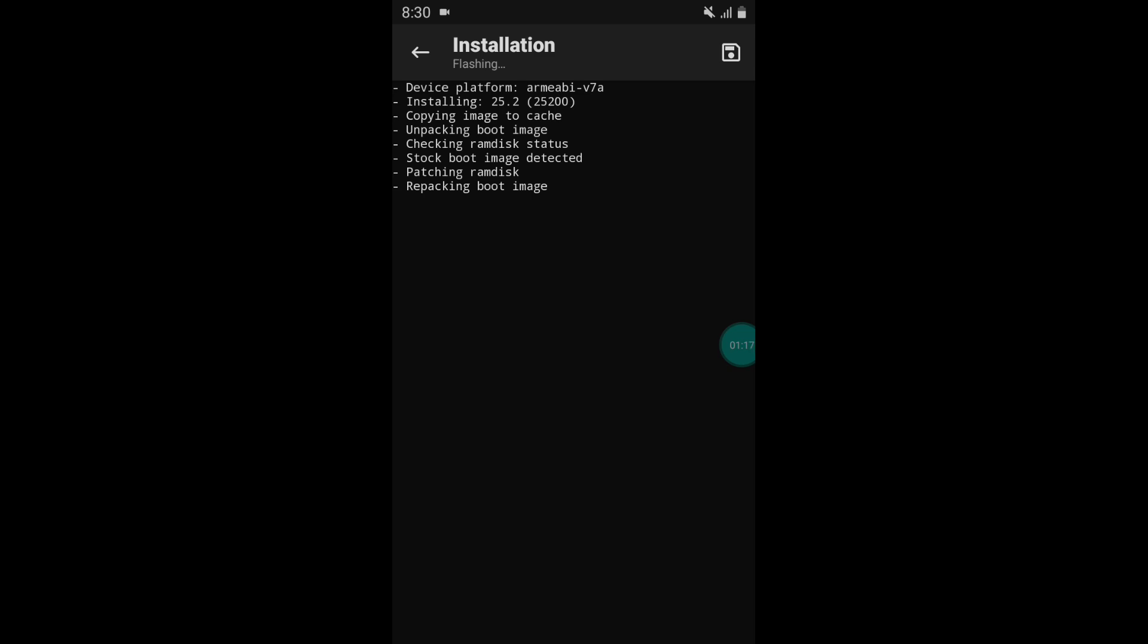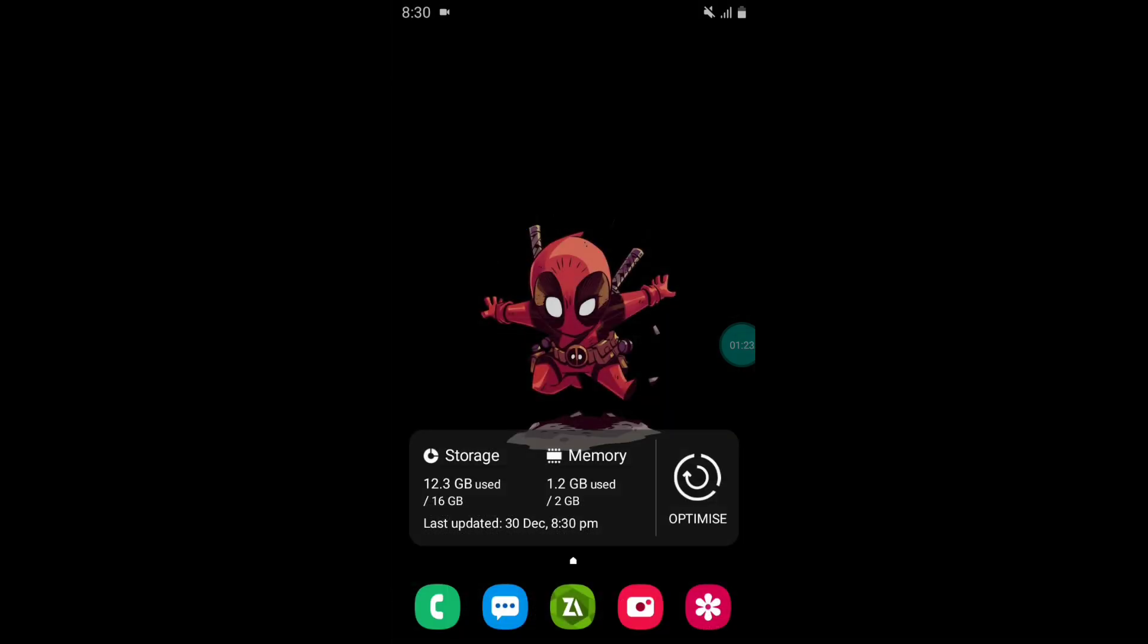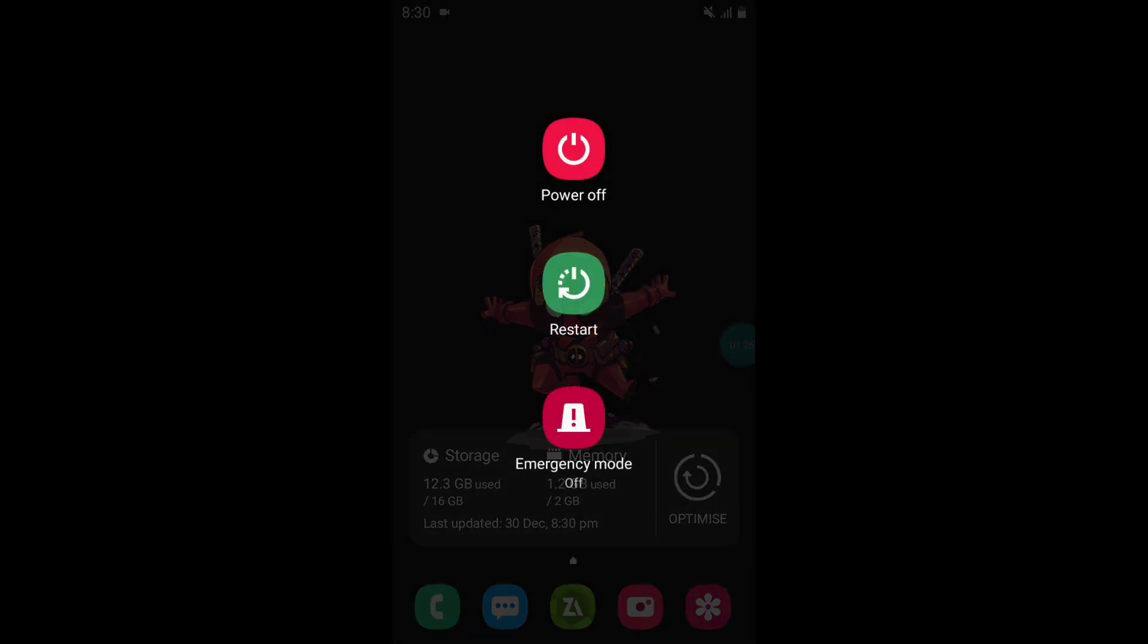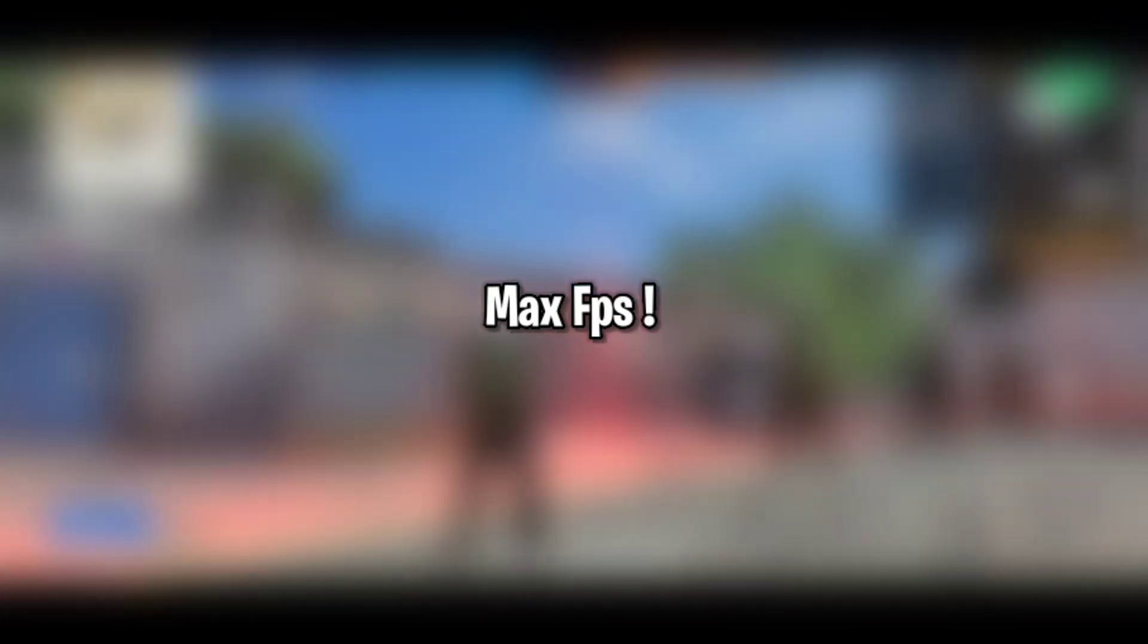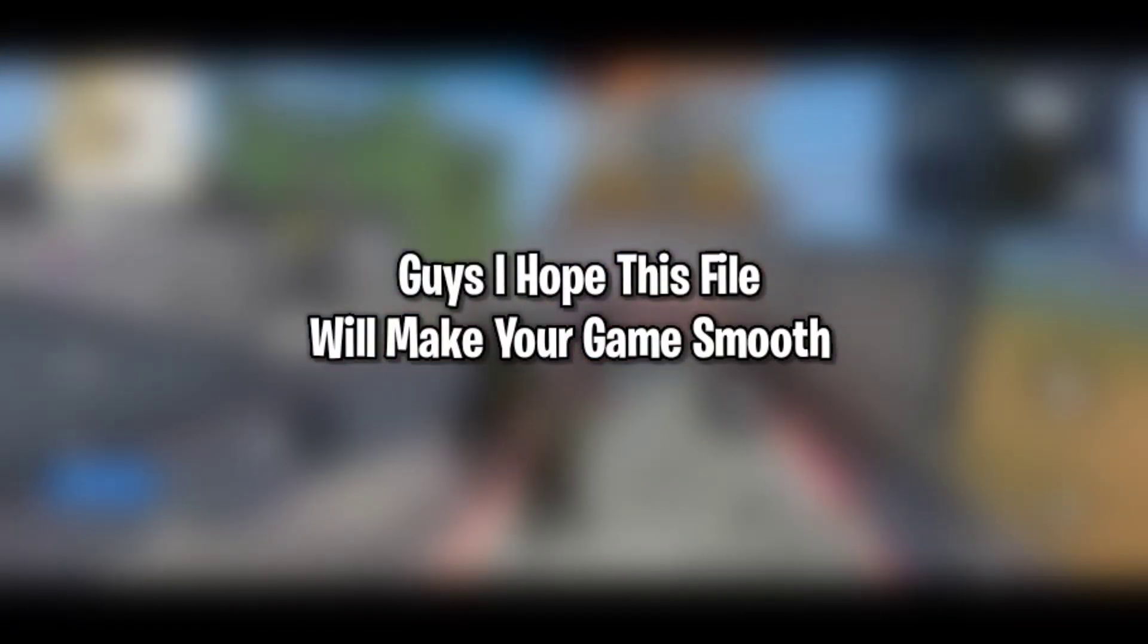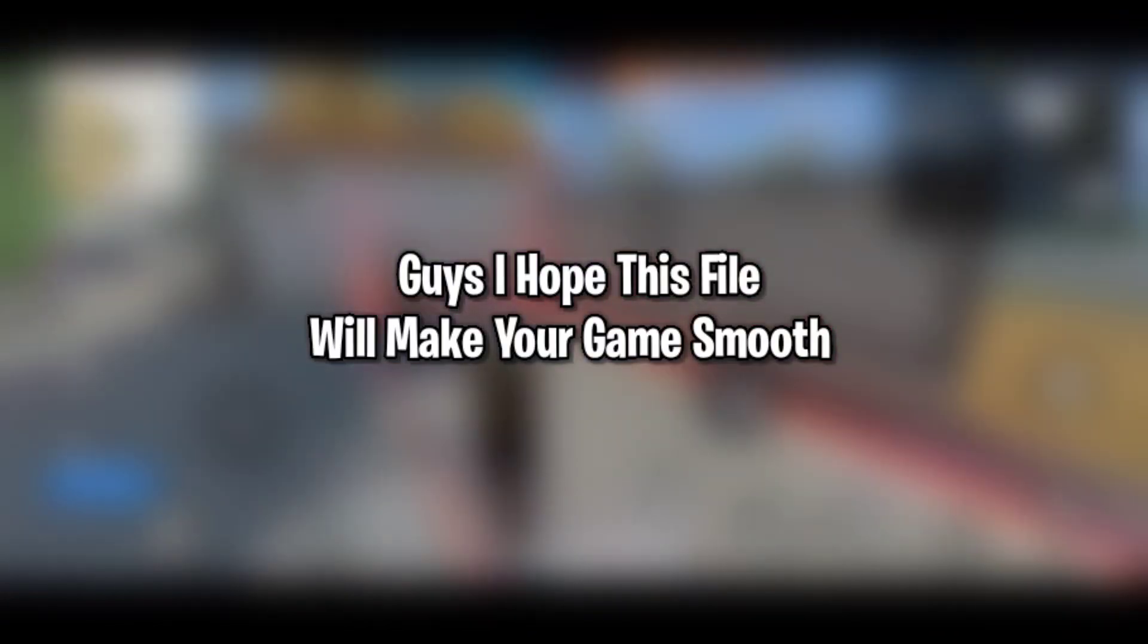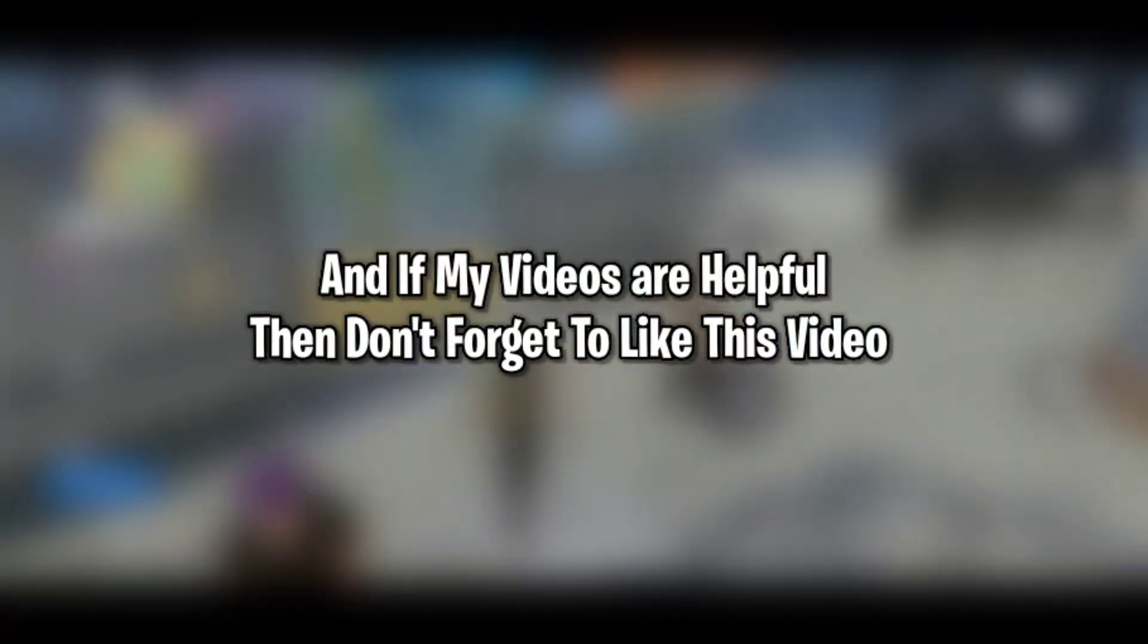So guys, script is flashed successfully. Now simply go to home page and reboot or restart your device and enjoy gaming with max FPS. I hope this file will help you to make your game smooth.